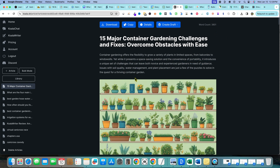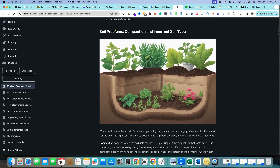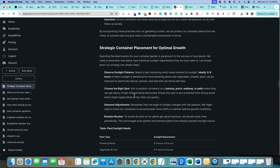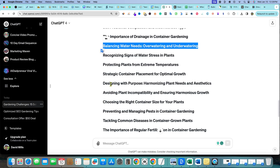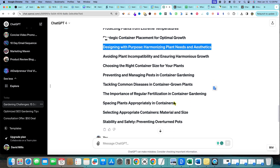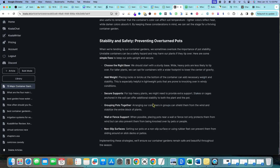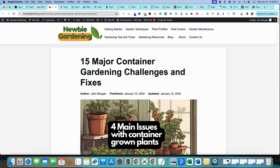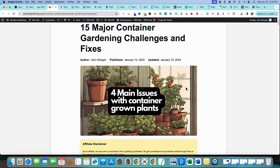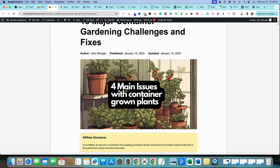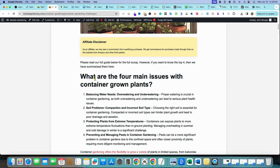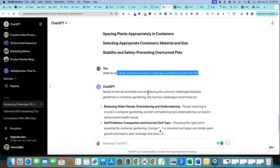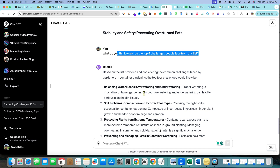The result is a 3,800-word article that is extremely thorough, stays on point, and reads really well. It followed the exact outline — we can scroll down and see 'Designing with Purpose,' 'Stability and Safety' right at the end. We've got images and tables throughout. Everything looks good.